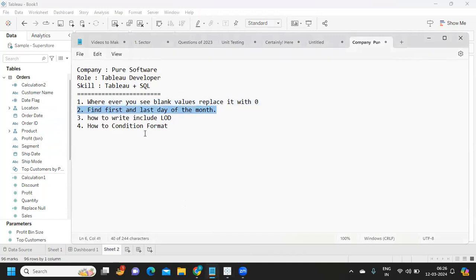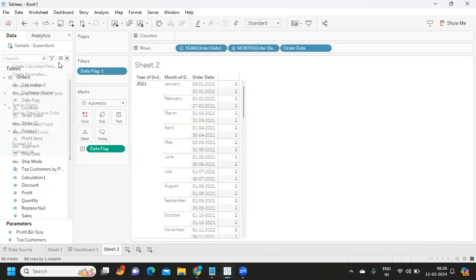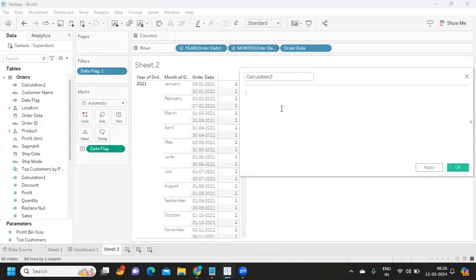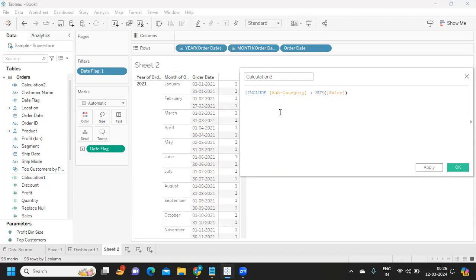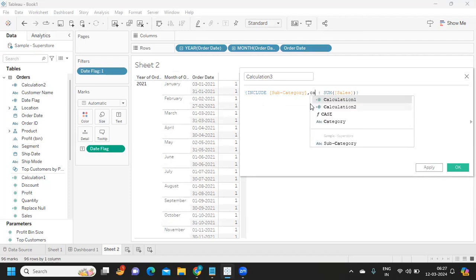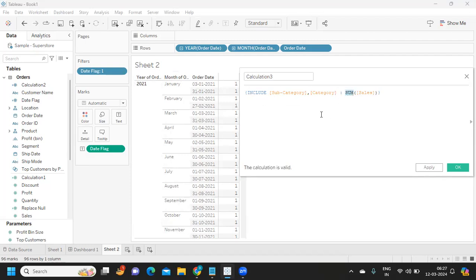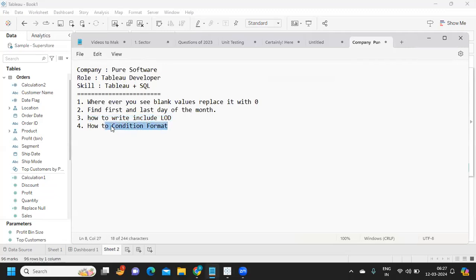Next is how to write an INCLUDE LOD. It's the same format as FIXED LOD — you start with the curly braces and INCLUDE, then specify whatever dimensions you want. For example: INCLUDE [Subcategory] : SUM([Sales]). If you have multiple dimensions, just add a comma and another one, like adding Category. Any LOD expression must always have one aggregated field, otherwise it won't be accepted.